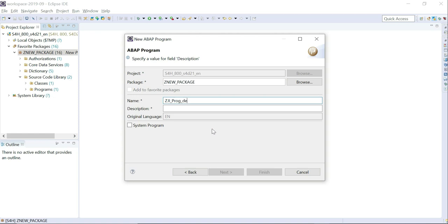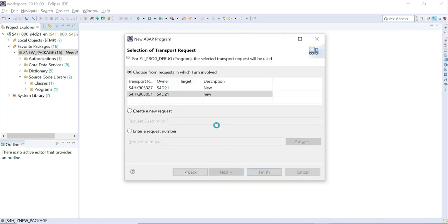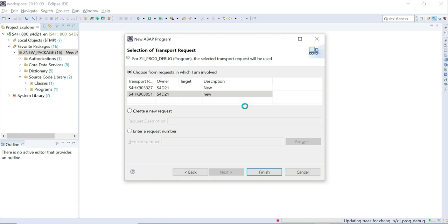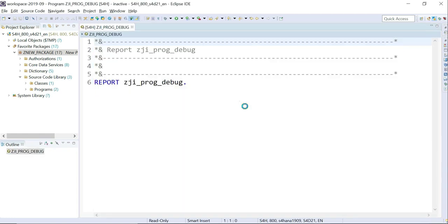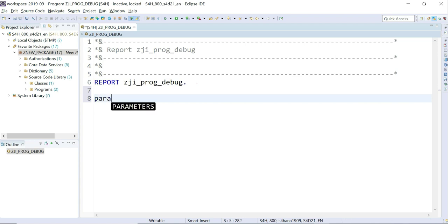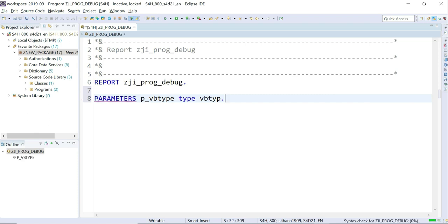I'm going to name it 'CGI program to debug'. Next — since this is coming under a custom package, a request is required. You can use your own request or create a new one; if you know the request number you can enter it here. Click Finish and it will open the ABAP editor. The versions look the same, so it's not going to be a big difference. Here I'm going to add parameters — PARAMETERS p_vb TYPE vbtyp — which is a category actually.